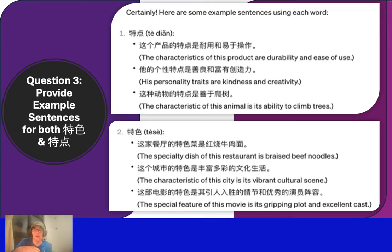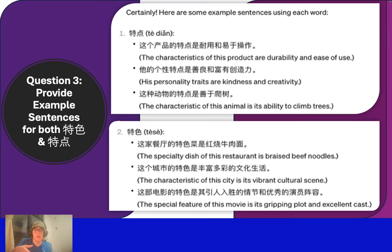Because I think these answers are not good enough, I will ask ChatGPT to give me more specific information. So I can see how it works. How do you use ChatGPT effectively? These are the key differences.